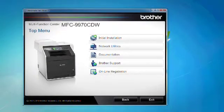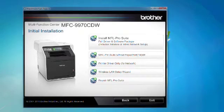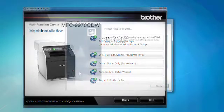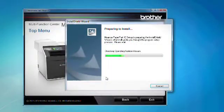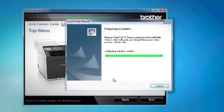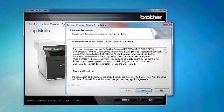Select initial installation, and then select install MFL Pro Suite. The paper port install will start, so follow the install prompts. Note, you can also install MFL Pro Suite without paper port, but for this video we will be installing paper port.